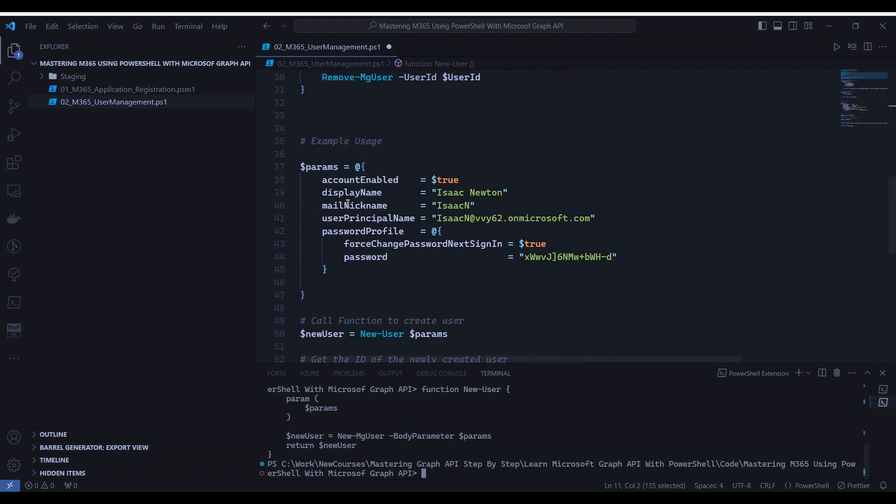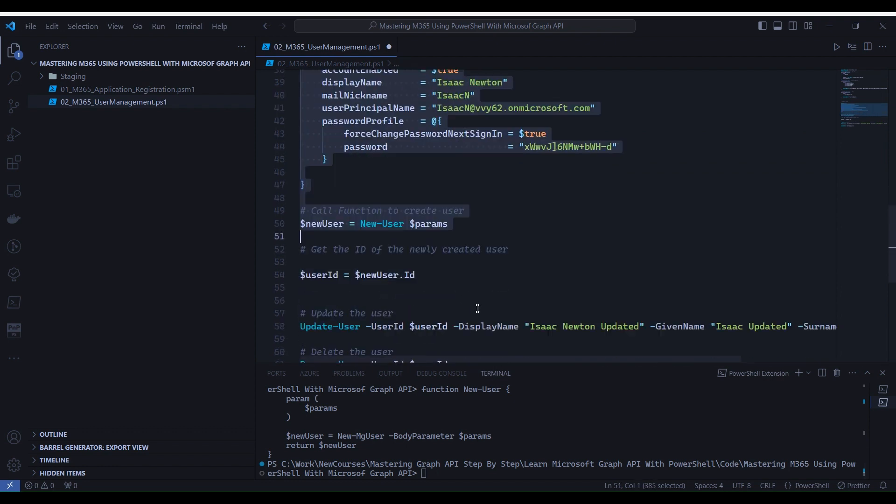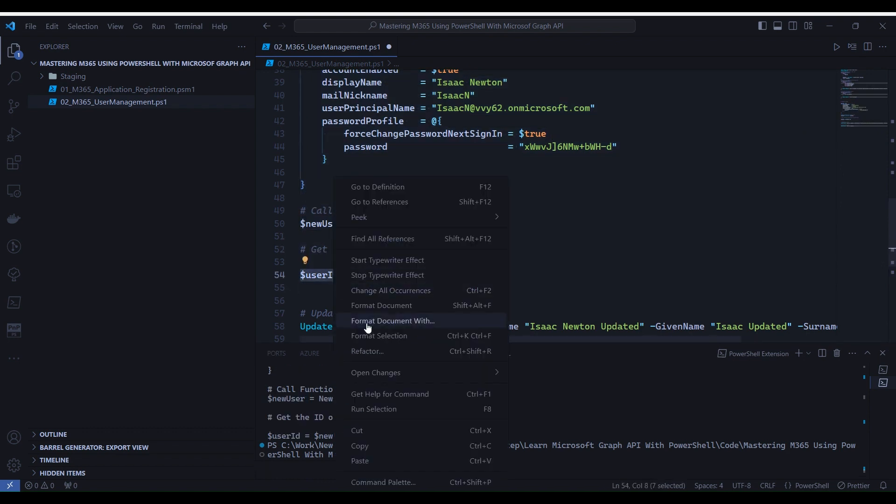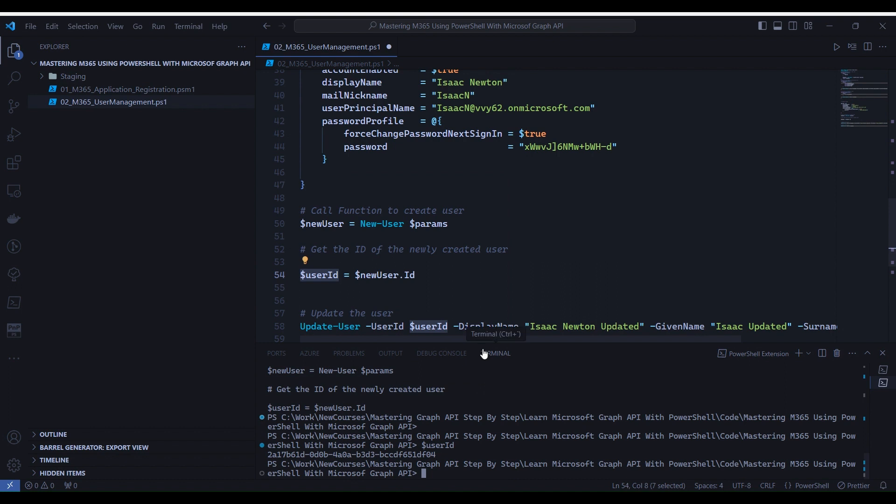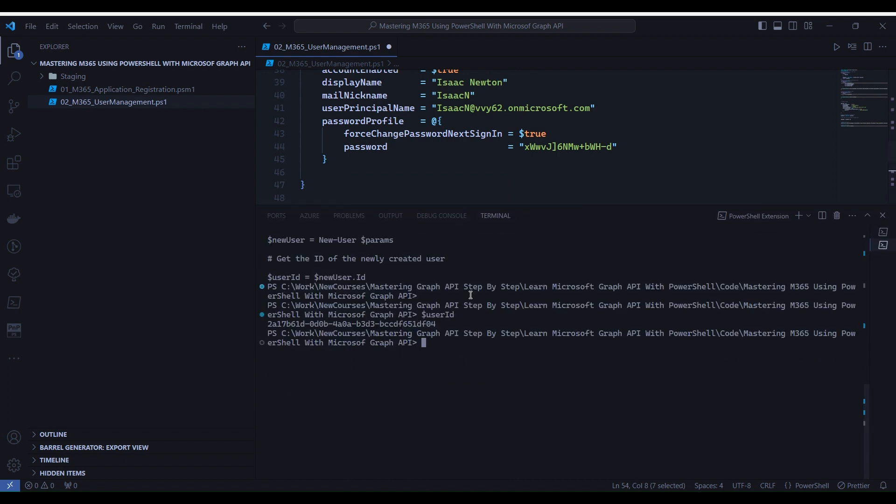Now go back to example usage section, select line number 35 to line number 55. Right-click Run Selection. Now select the user ID variable and right-click and Run Selection. You will notice that we got the ID of the newly created user.